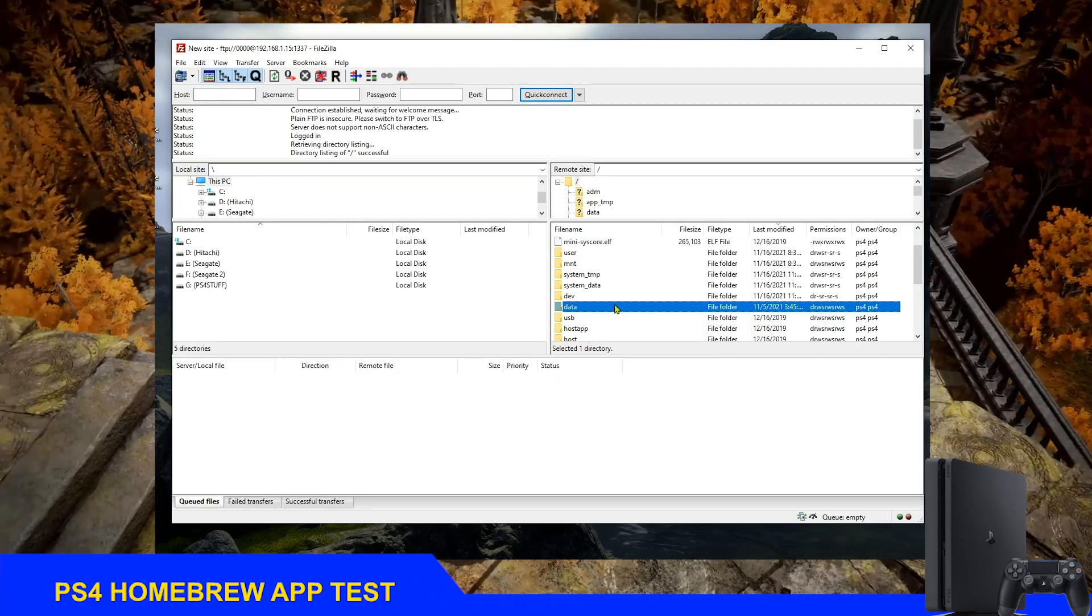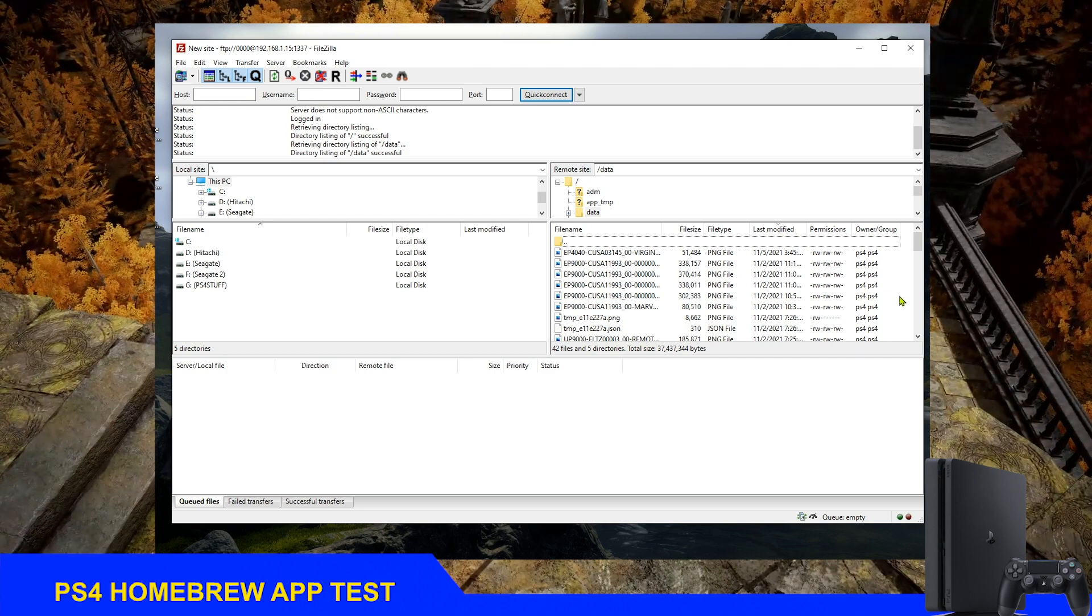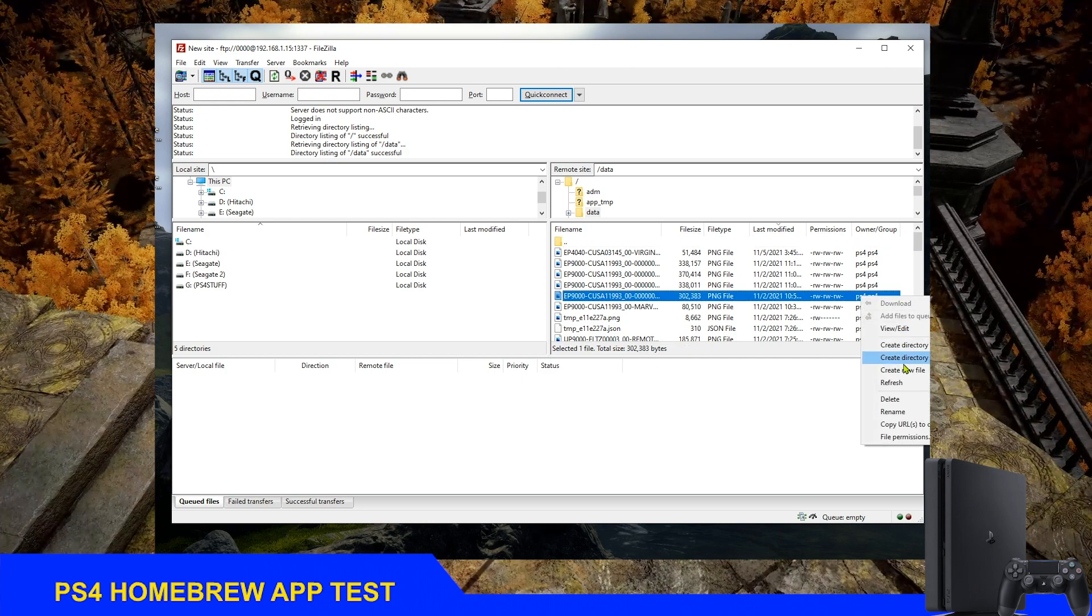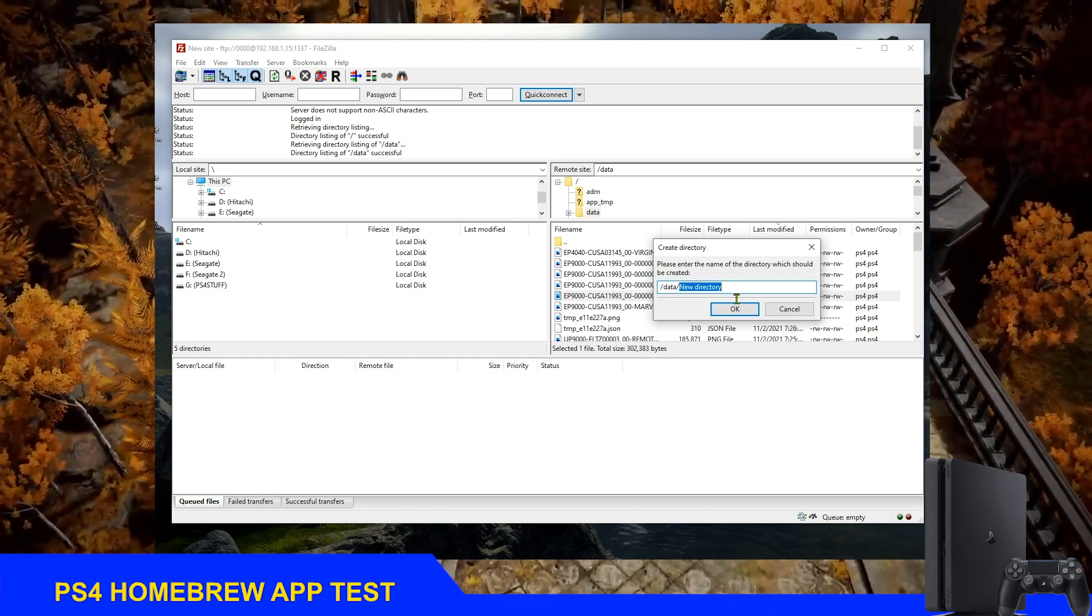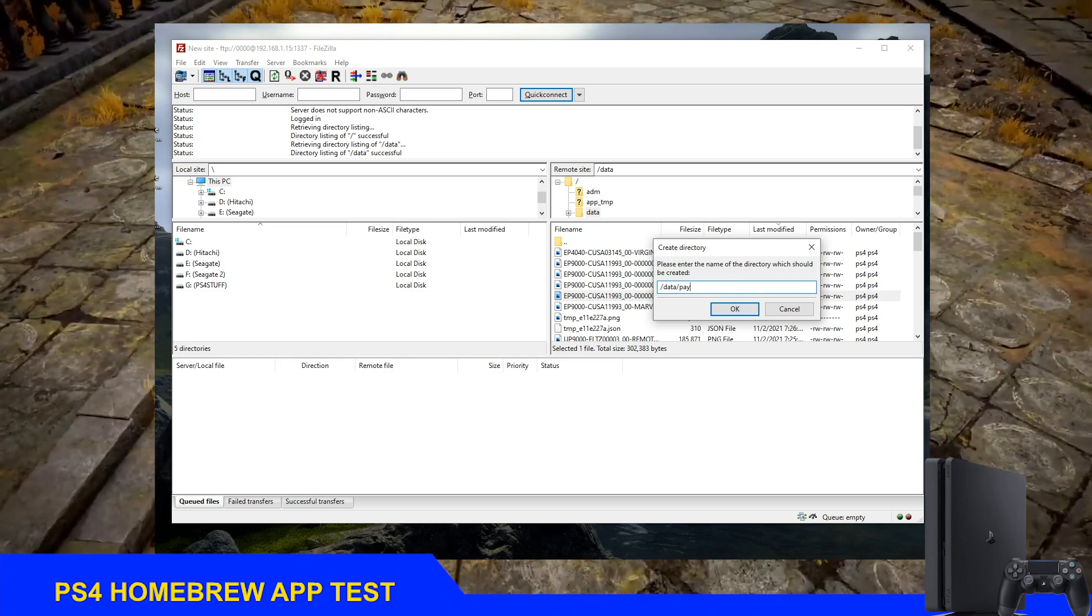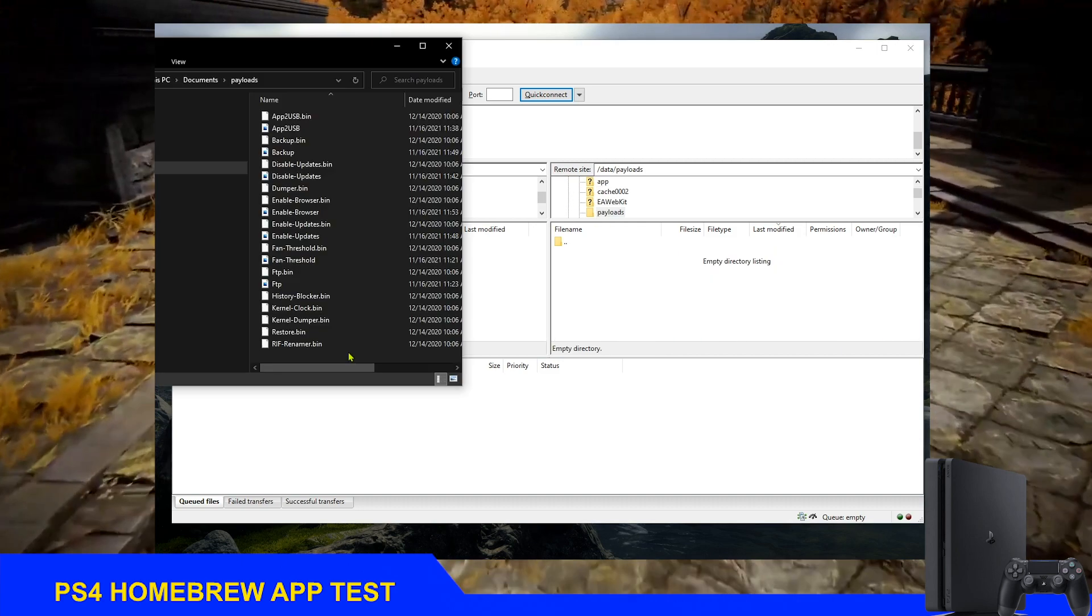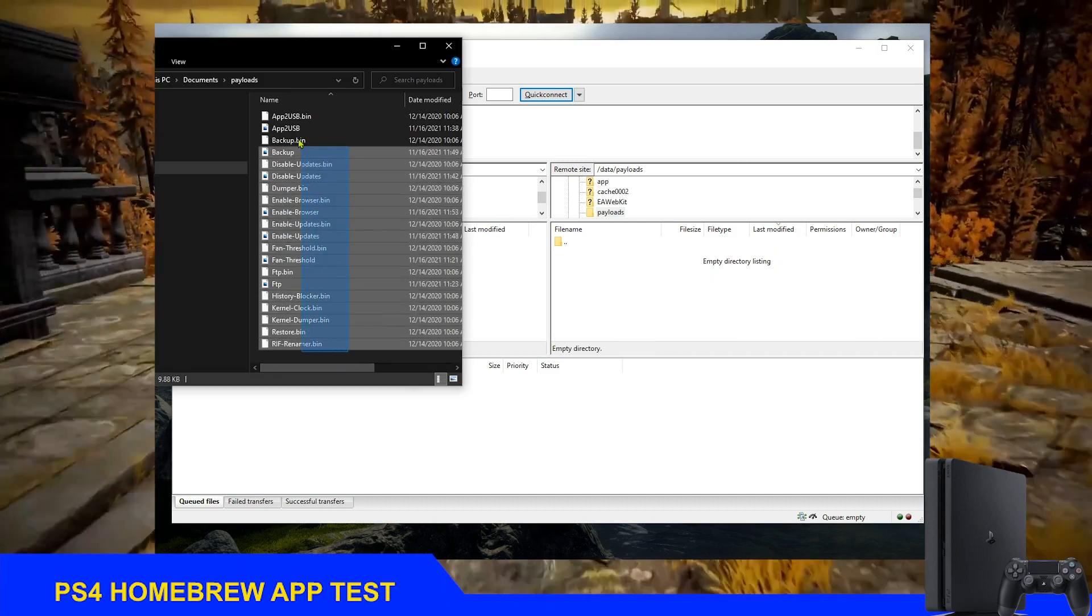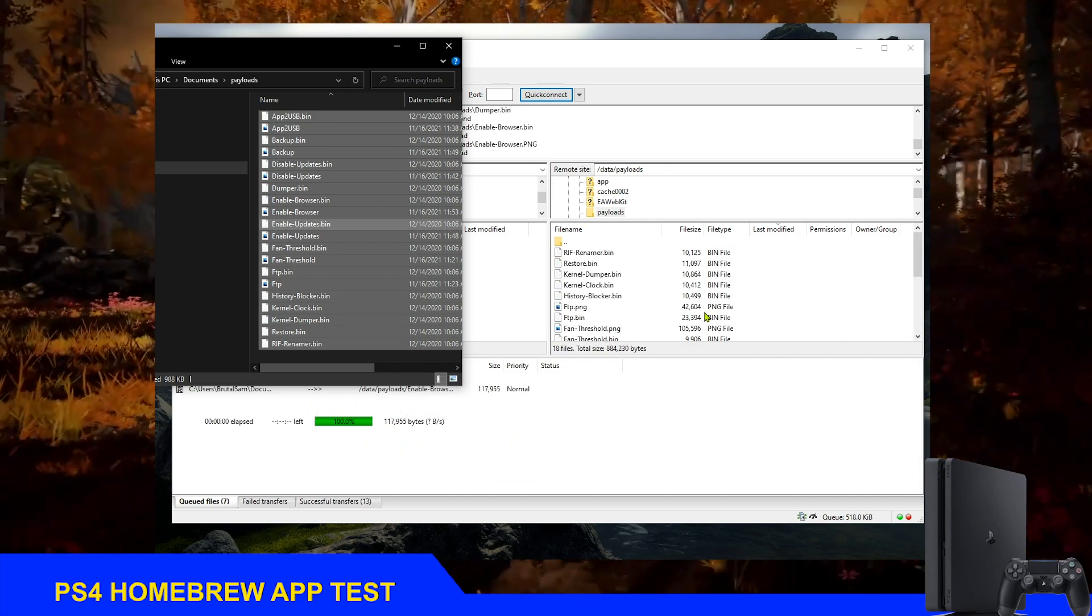To do that, we must create a folder inside the PS4's data folder and name it payloads, then send the payloads to it. That's pretty much everything. You can use the FileZilla application or the PS4 Explorer homebrew app.